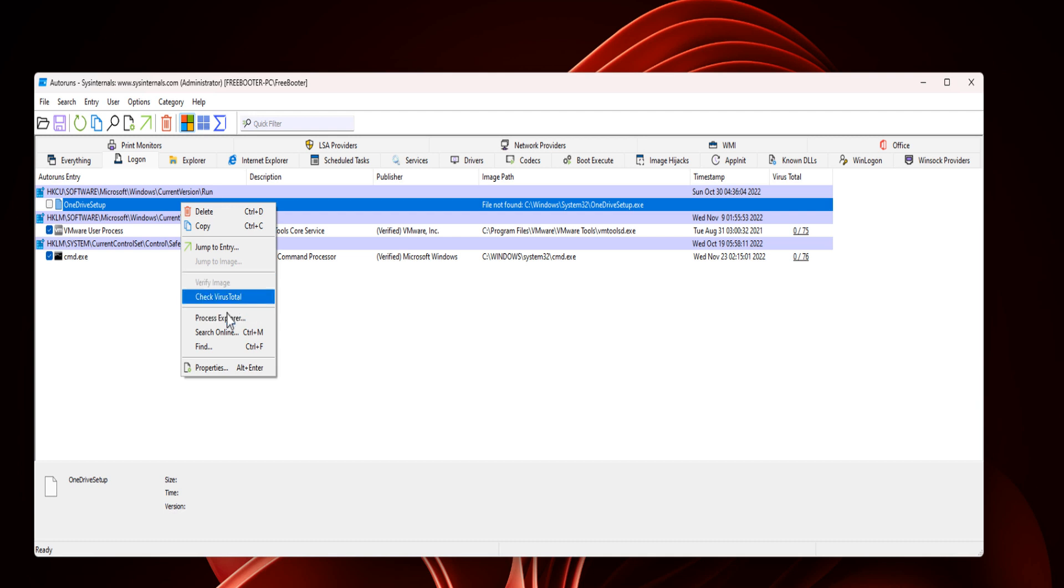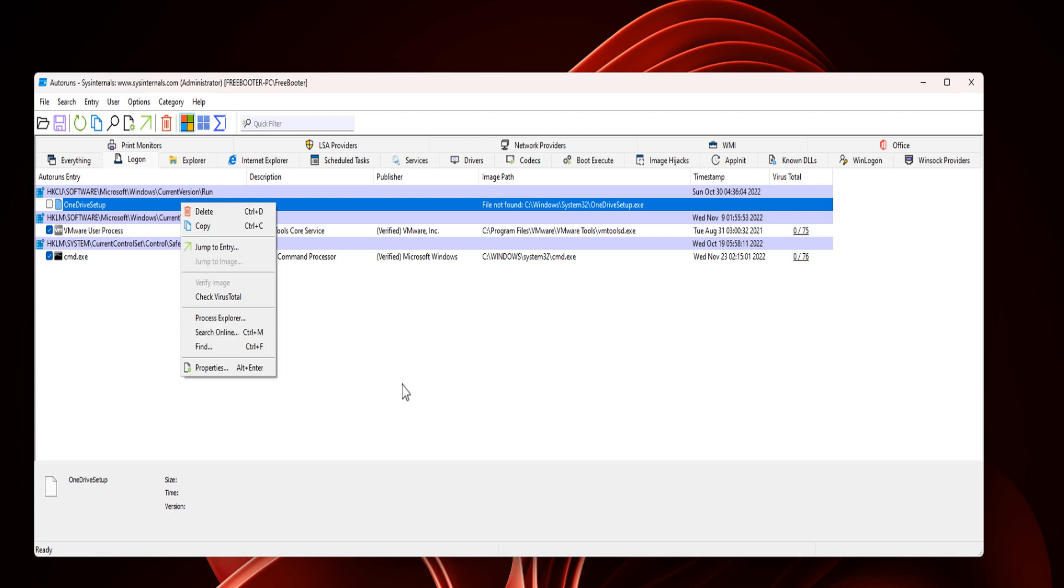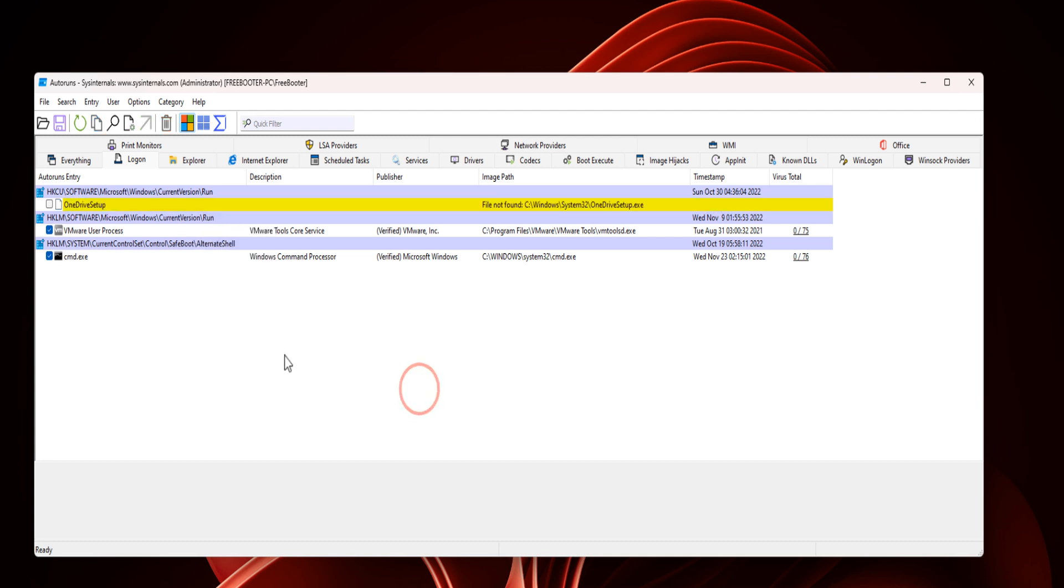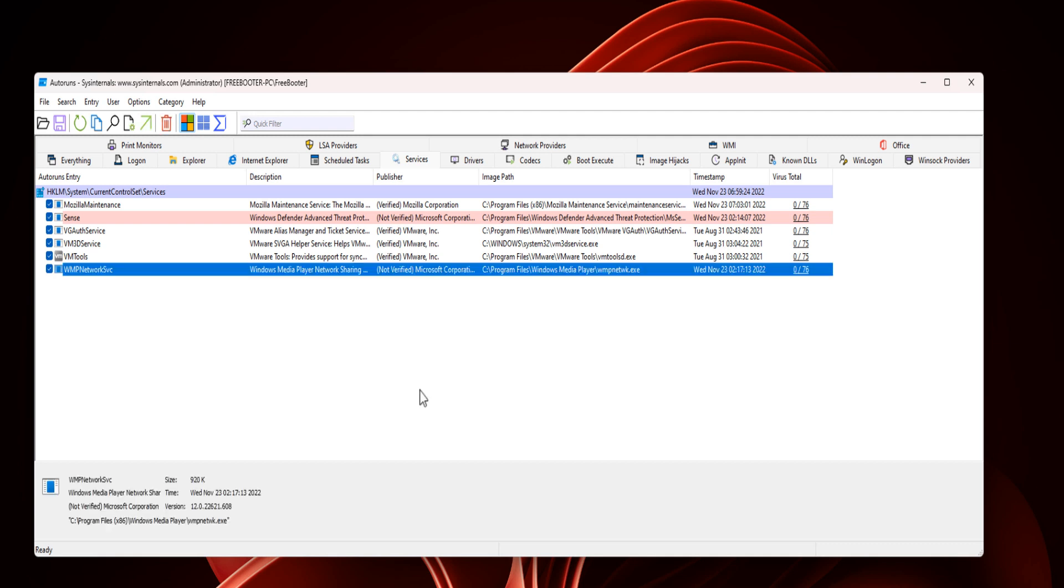Check VirusTotal, search online to get more information. Make sure there are no suspicious services. Delete and disable any suspicious services from this step.